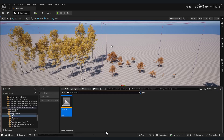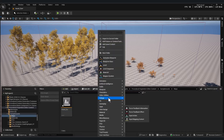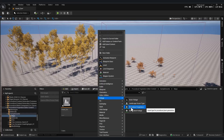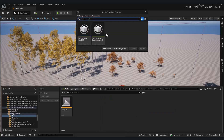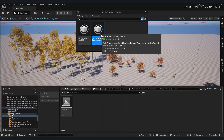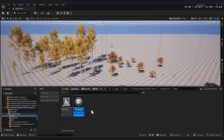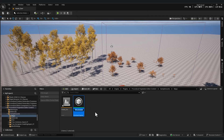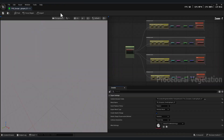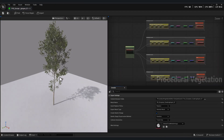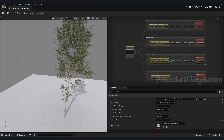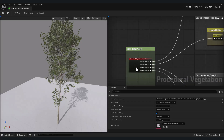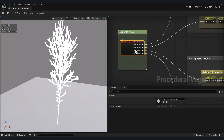To open the plugin, go to the Foliage menu, select Procedural Vegetation, choose any example, and open it. Here you'll see four groups of nodes, each representing a different type of tree.